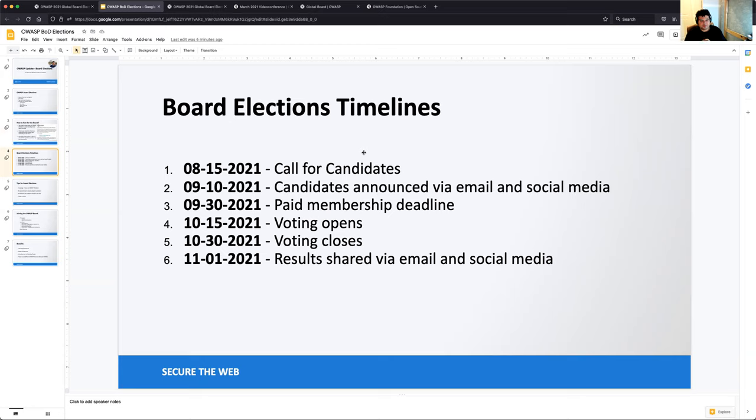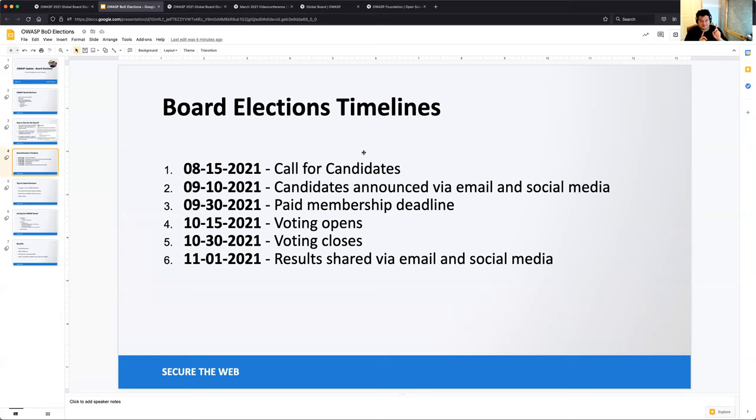And the timelines are as follows. So the call for candidates has already gone out. It's gone out on the 15th of last week. Candidates announced by email and social media at the 10th of September. So in about a month from that, they'll be notified. Paid membership deadline. This is to make sure that for who wants to vote for the election, they need to make sure that they're a paying member.